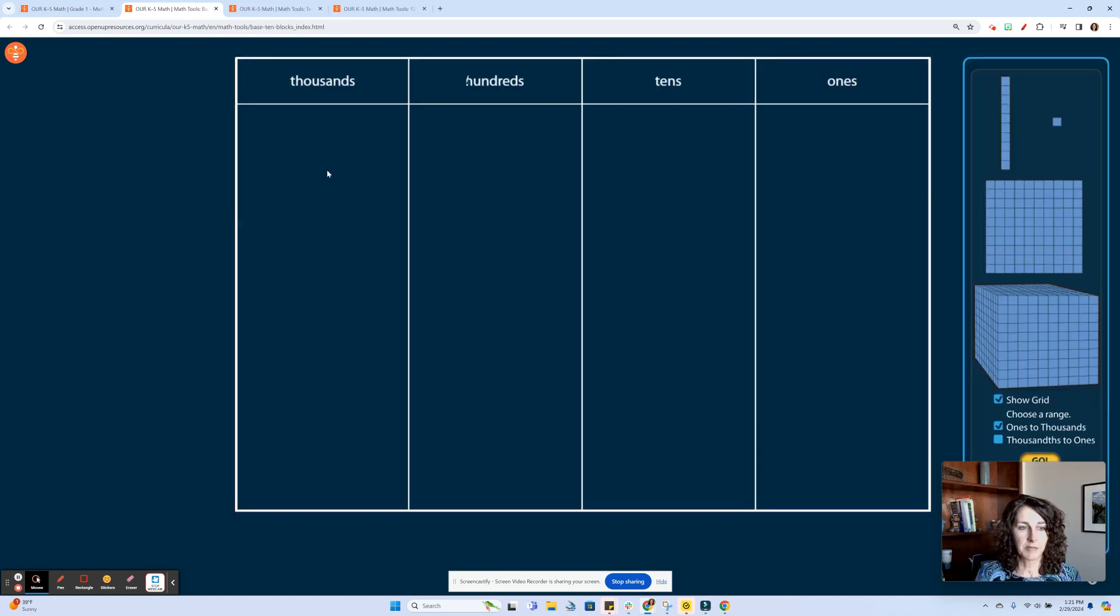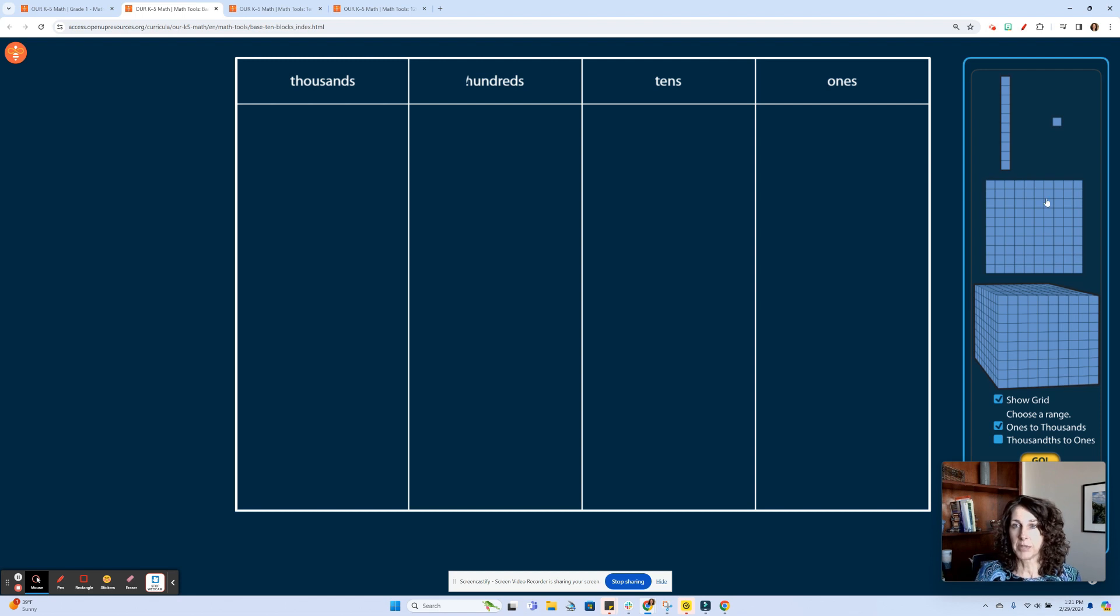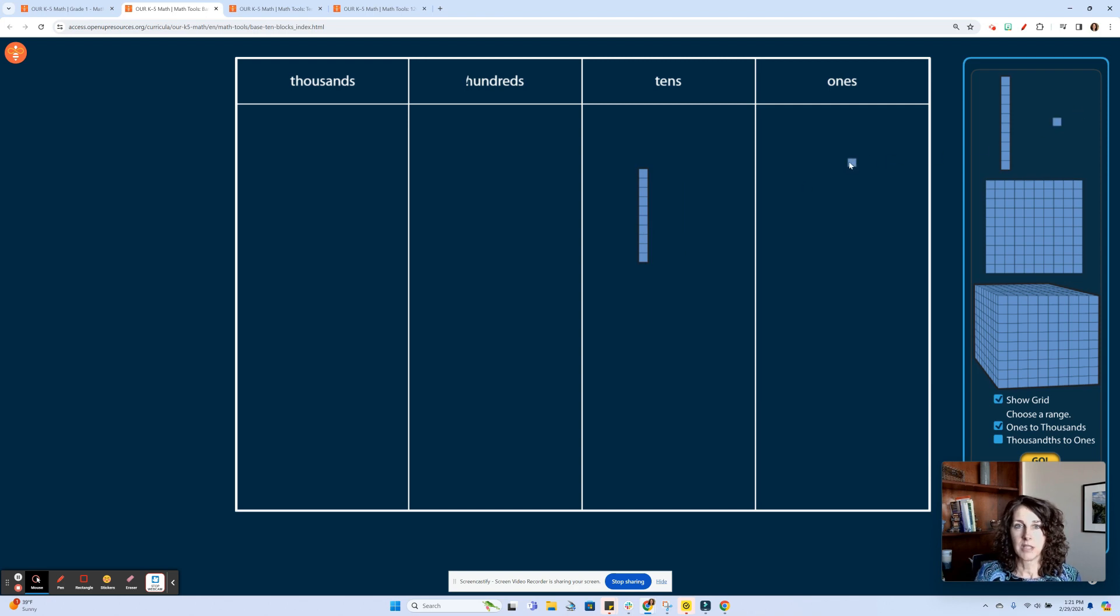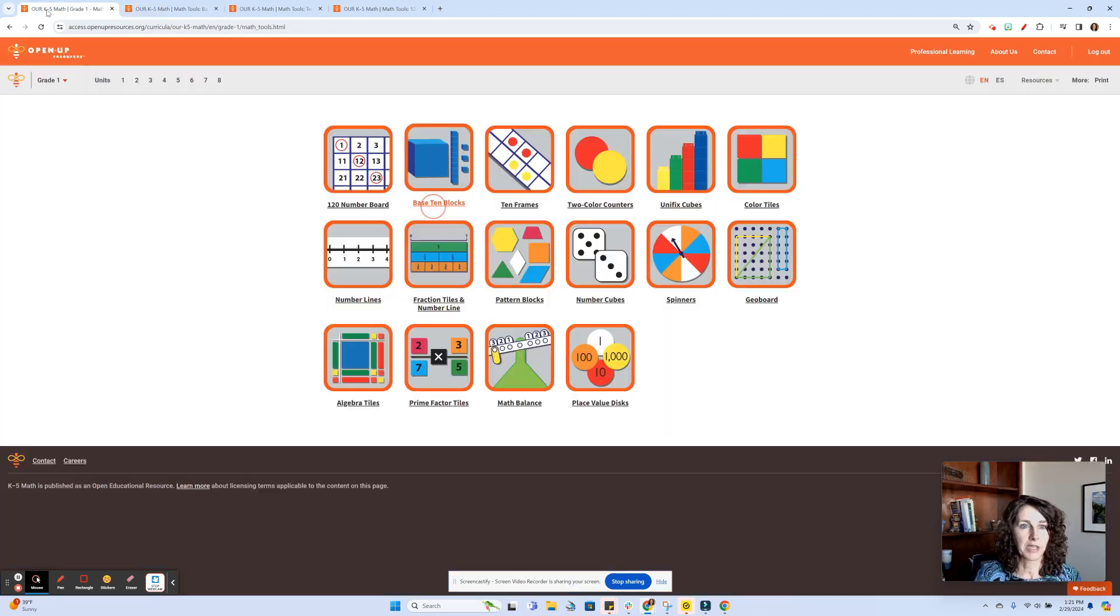So we have a place value board here with the base 10 blocks, and they could be manipulating those over here into the correct place value, counting by 1s, counting by 10s, lots of applications with that.